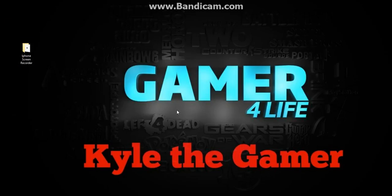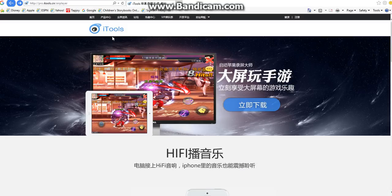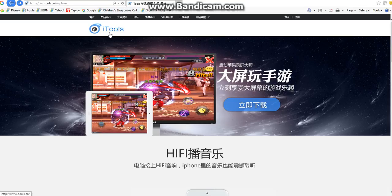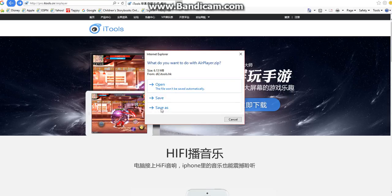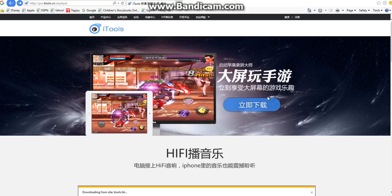iPhone screen recorder. We're going to get that by opening up your favorite browser — I'd choose Google — and this is iTools. Don't type the link down yourself because it won't be the same. I'll have it down in the description below. It'll bring you to this page and it'll look like Japanese or Chinese. Click here once you get this done and click Open — don't press Save or Save As, just press Open because it's a zip file.